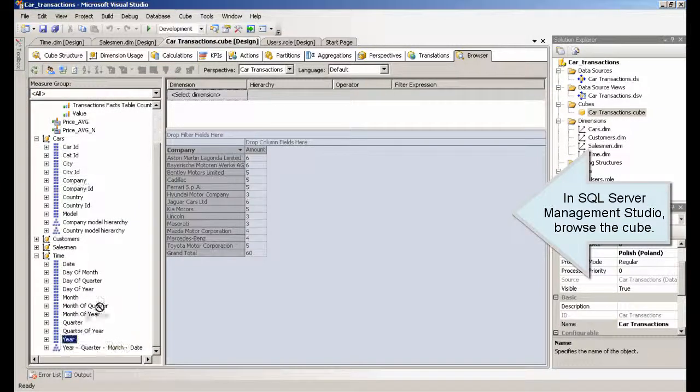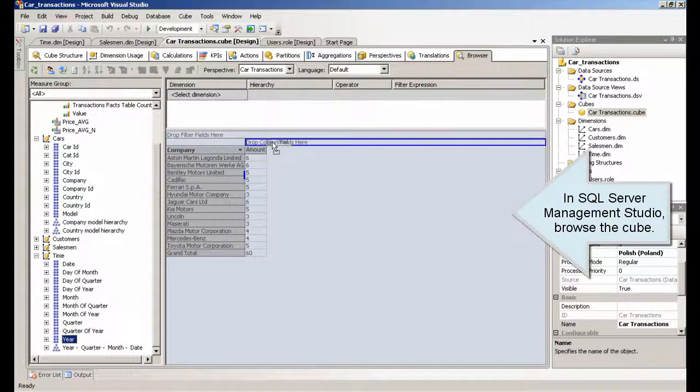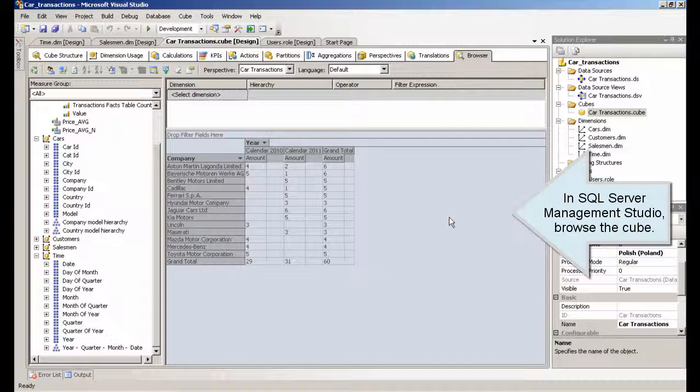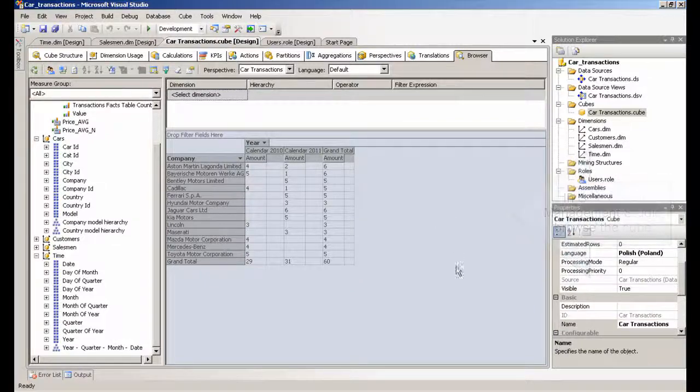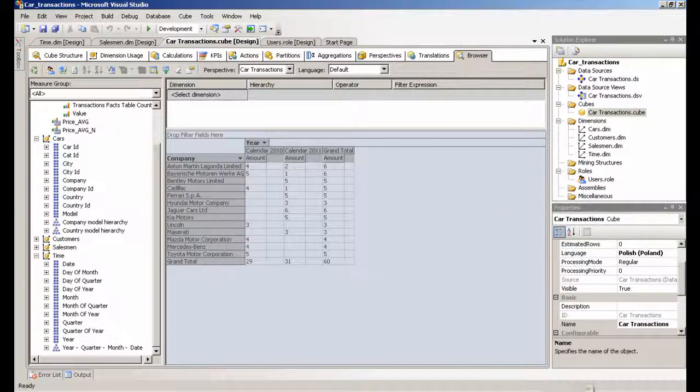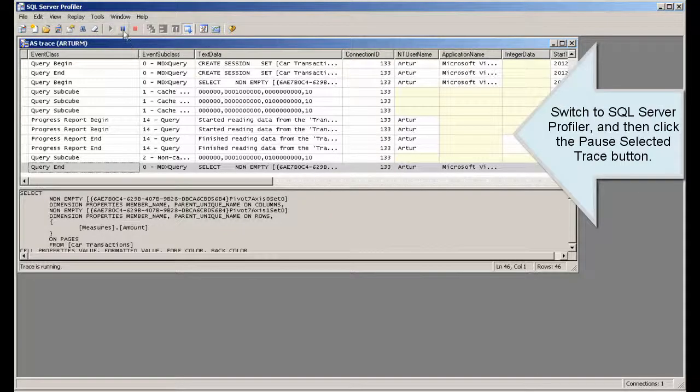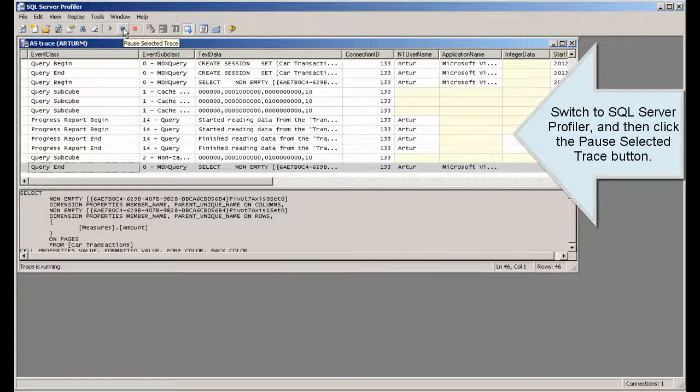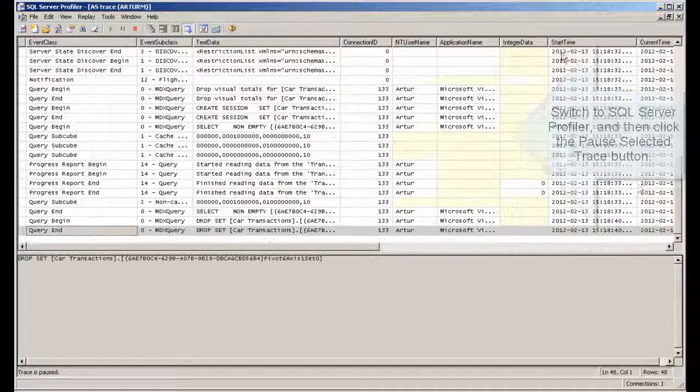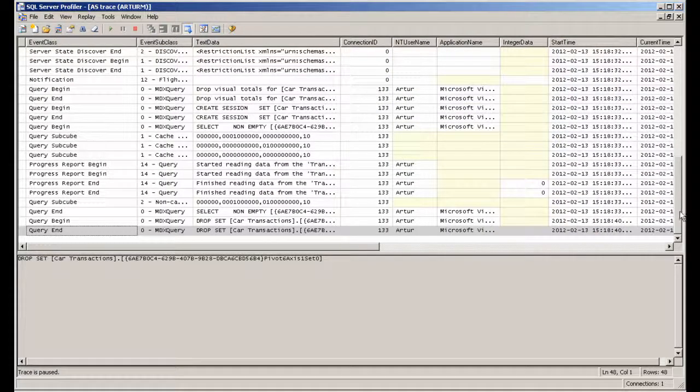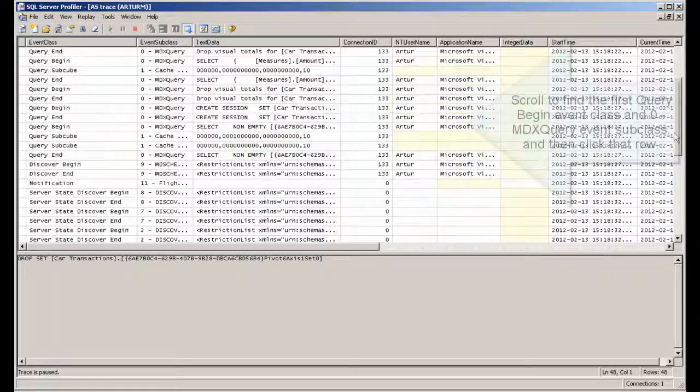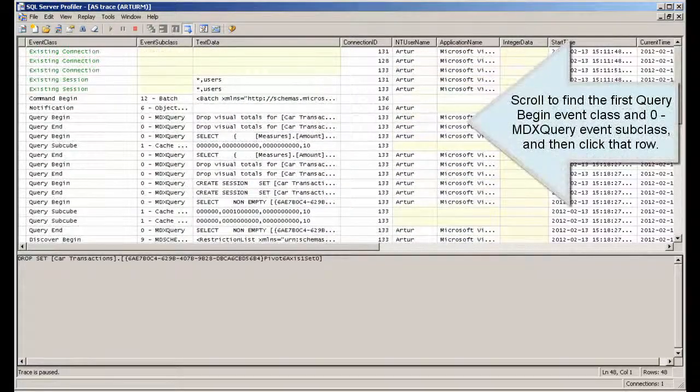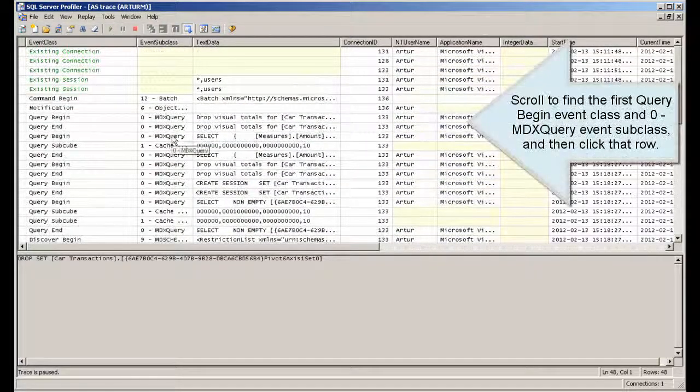In SQL Server Management Studio, browse the cube. Switch to SQL Server Profiler, and then click the Pause Selected Trace button. Scroll to find the First Query Begin Event class and Zero MDX Query Event subclass, and then click that row.